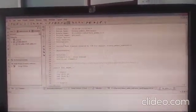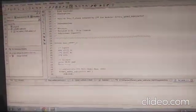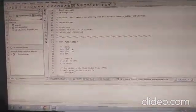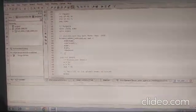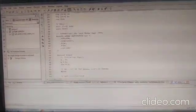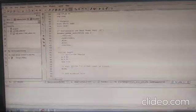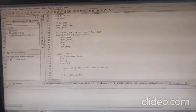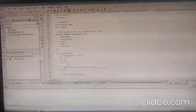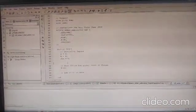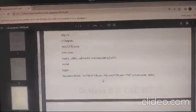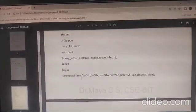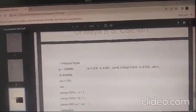In the test bench template, you can see the program name, all inputs declared as registers, outputs as wires, and the Unit Under Test (UUT) is instantiated. Initially A = 0, B = 0, C-in = 0 for addition. You can then pass values inside the initial block.